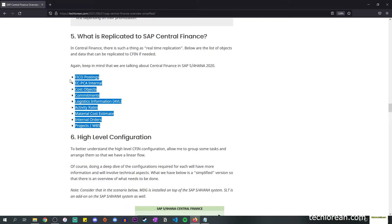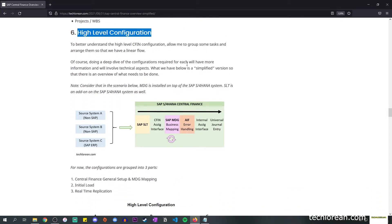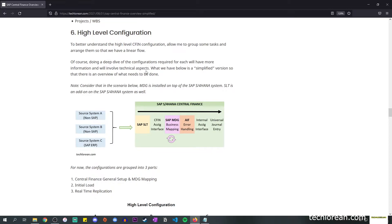Moving over to high-level configuration — I mentioned here that we're going to discuss a high-level CFIN configuration. Because of this, we're going to group some tasks and arrange them so that we have a linear flow. This will give you a simplified version so that you get an overview of what needs to be done at least on a high level.